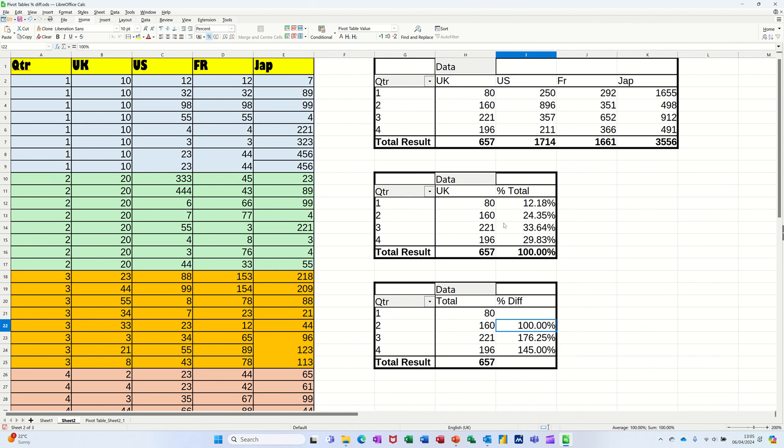But all of these pivot tables will need to be refreshed if this source data changes. So that's the straightforward pivot table. That's showing you the percentage total on the pivot table. And that's showing the percentage difference on the pivot table.